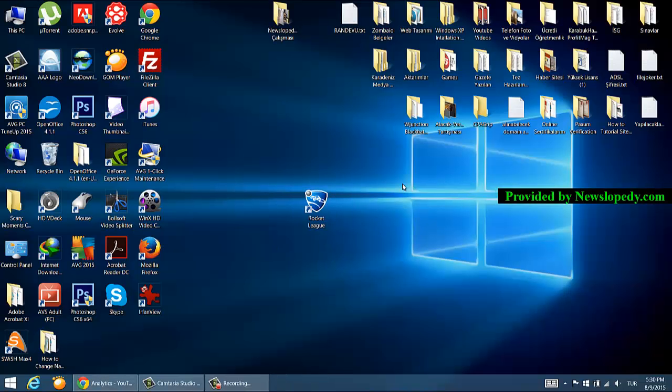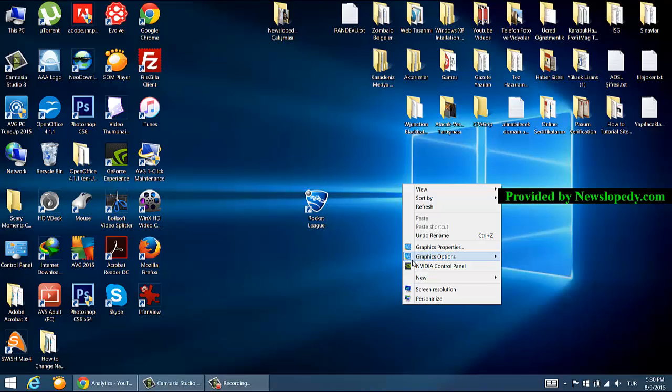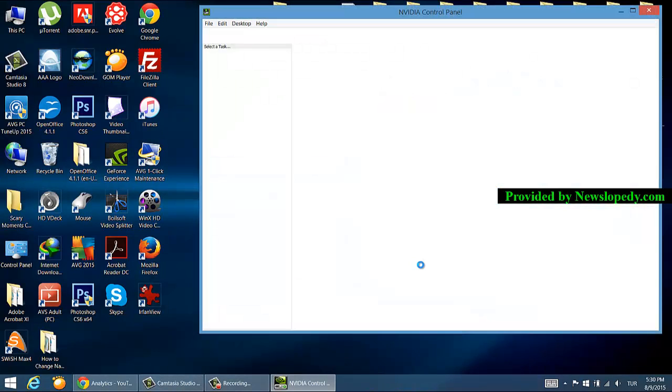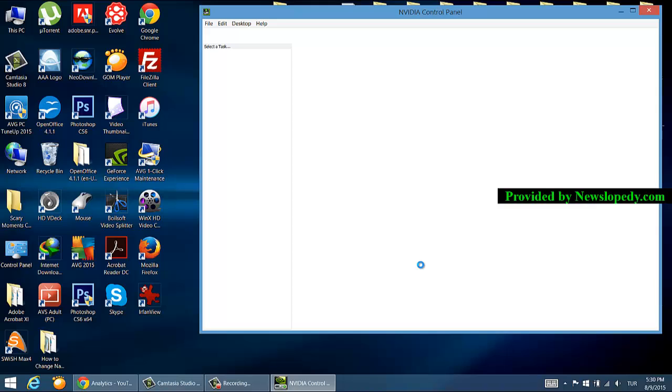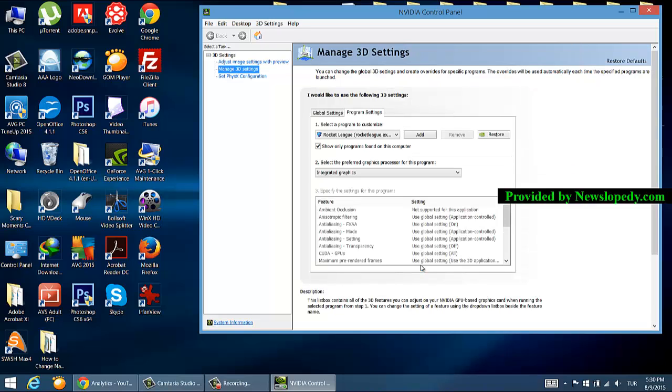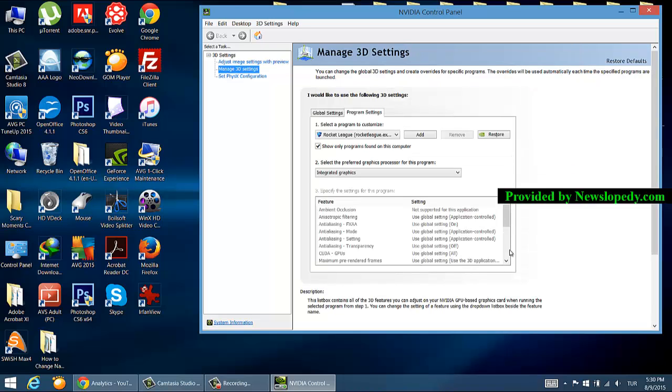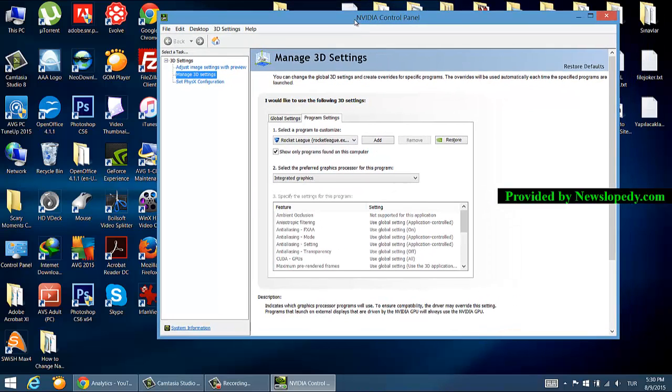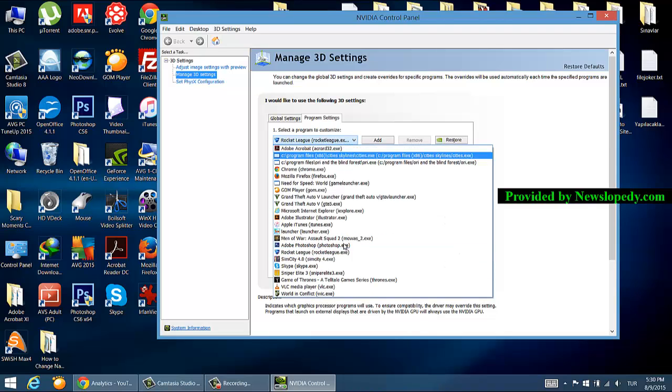Now right-click on your desktop and go into your graphics card's control panel, whether it's NVIDIA or AMD or whatever you use. The settings are general, so choose...